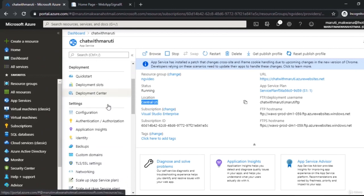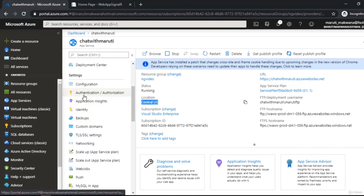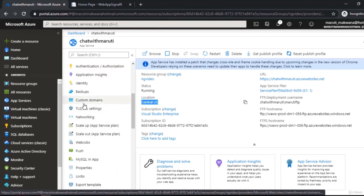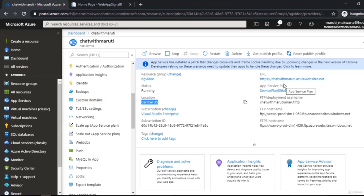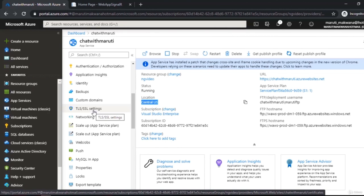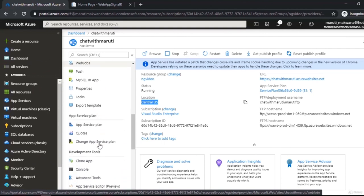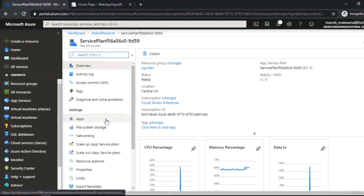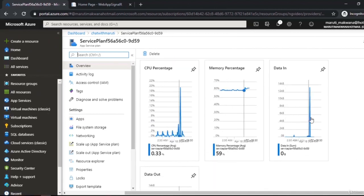On the left side panel there are settings including Application Insights under monitoring, authentication and authorization, custom domain configuration where you can associate a custom .com domain instead of the default Azure URL, TLS/SSL certificate settings, and scaling options for horizontal or vertical scaling associated with the app service plan. The web jobs section is also there, and the app service plan section shows which applications are hosted and lets you monitor CPU, memory, and data input usage.